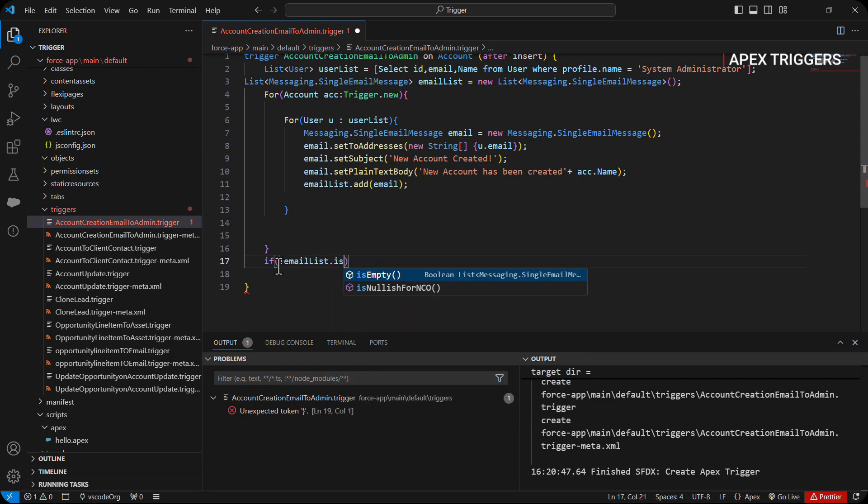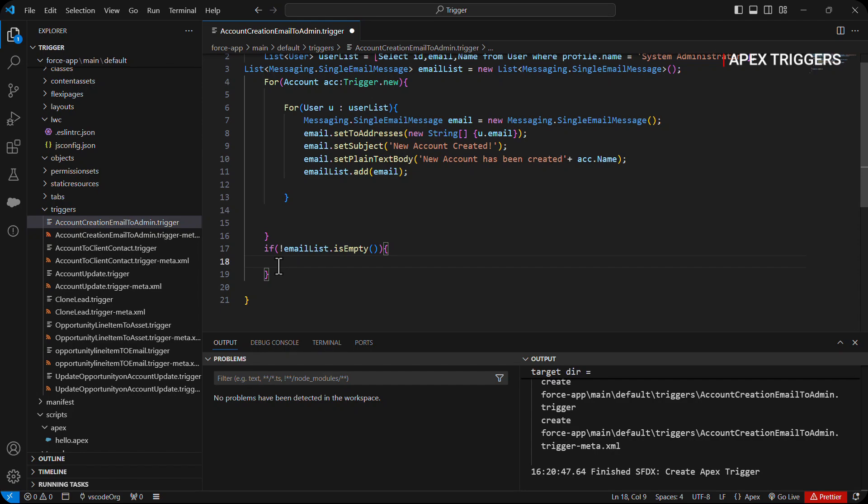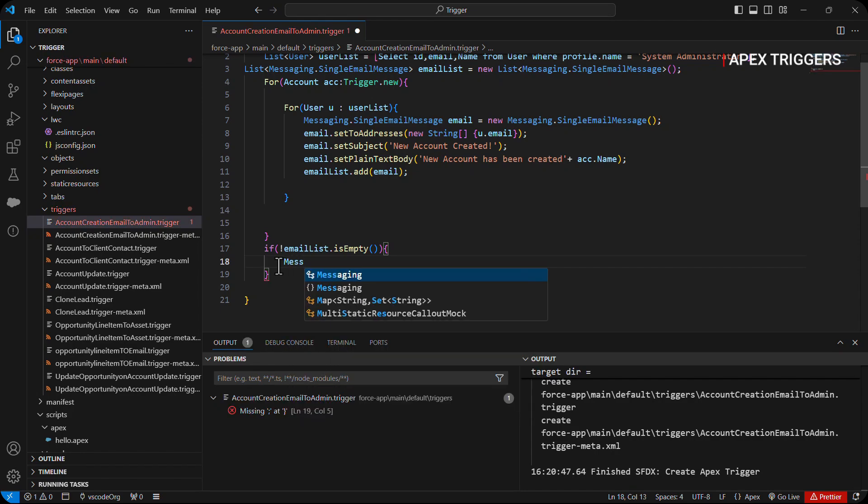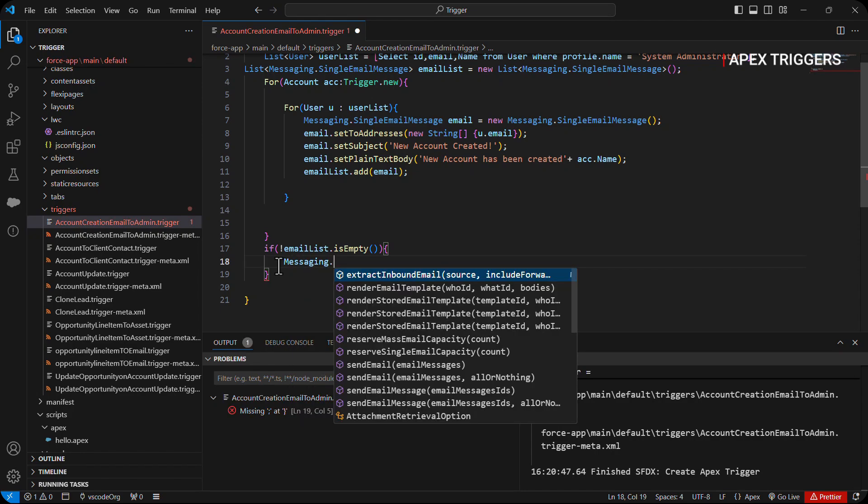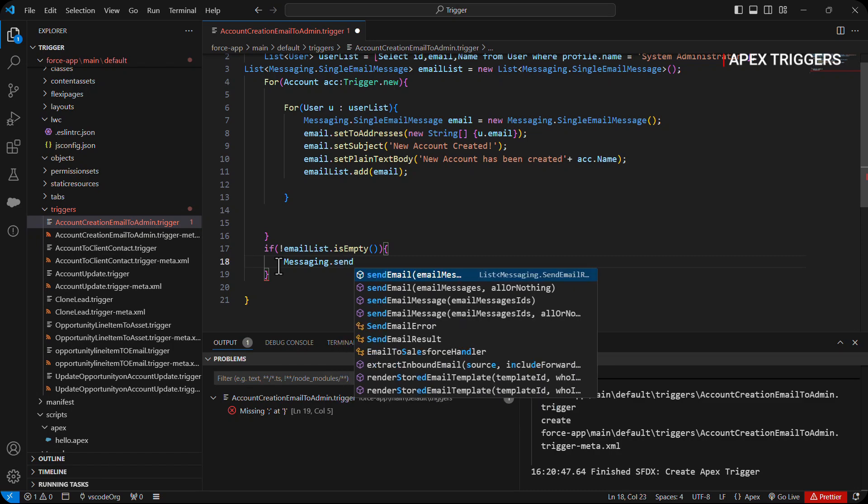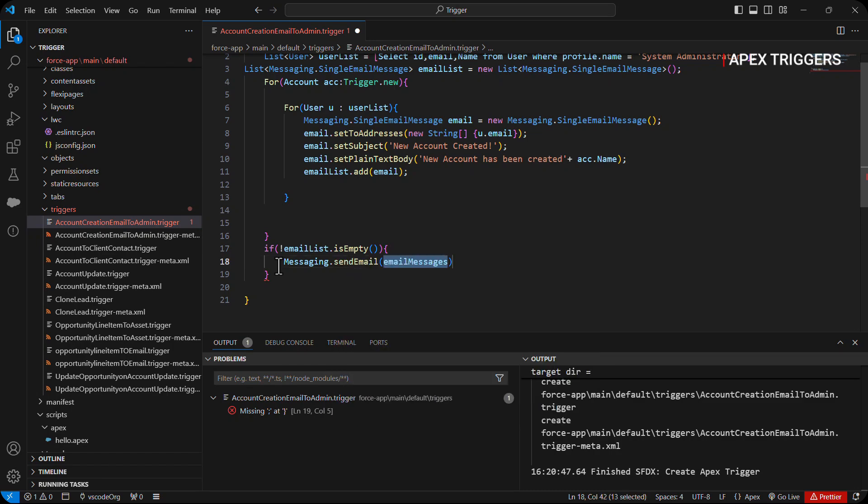Then we will check if the list is not empty, and if it's not empty then we will send those messages using Messaging dot send email. Here we will pass the list of email message.